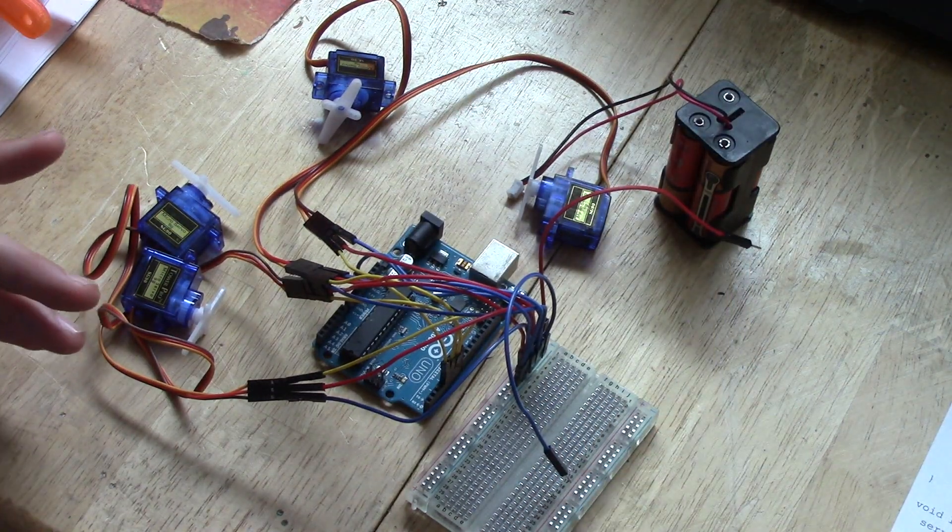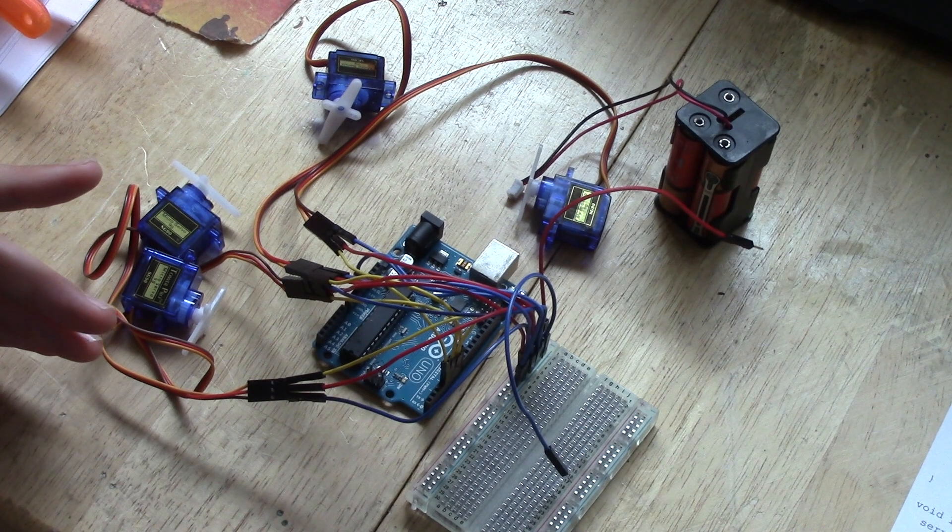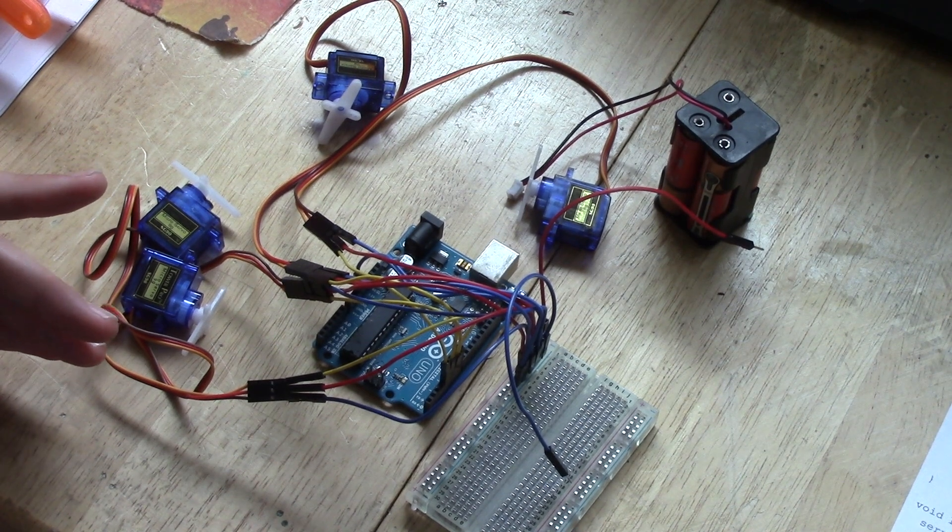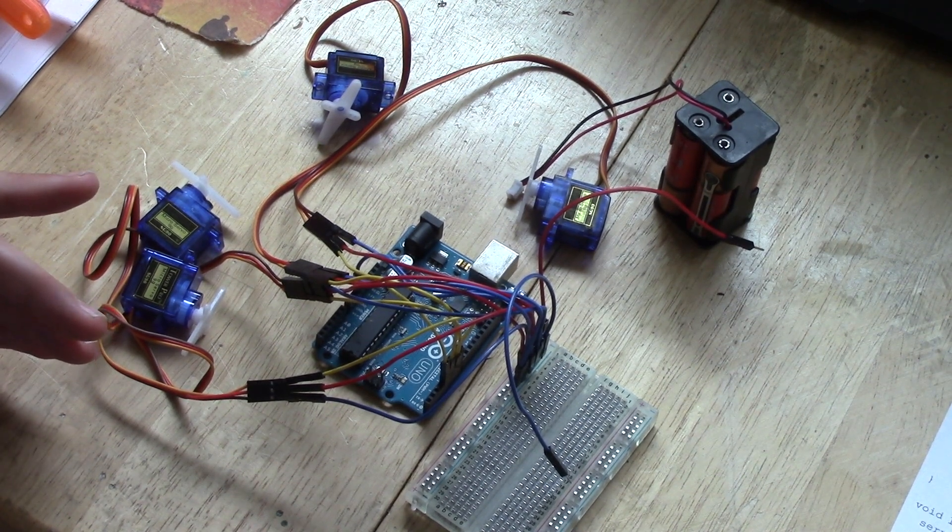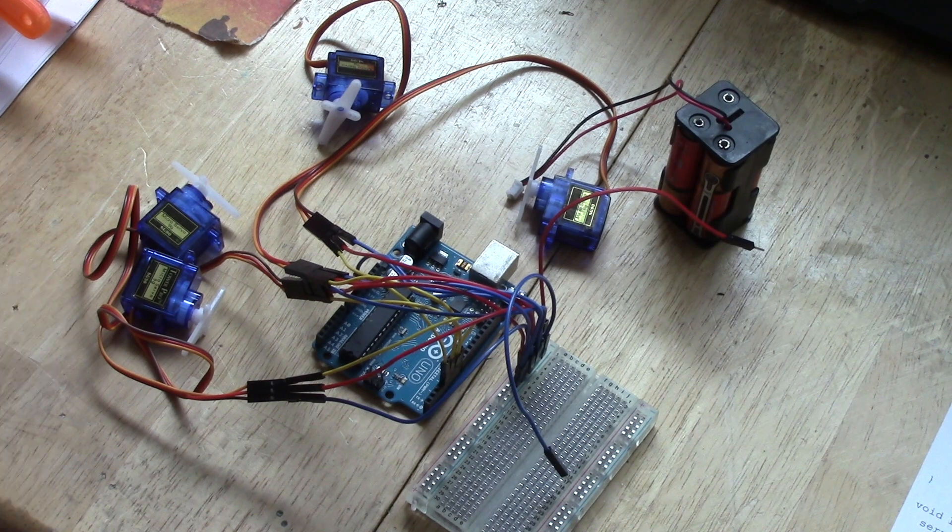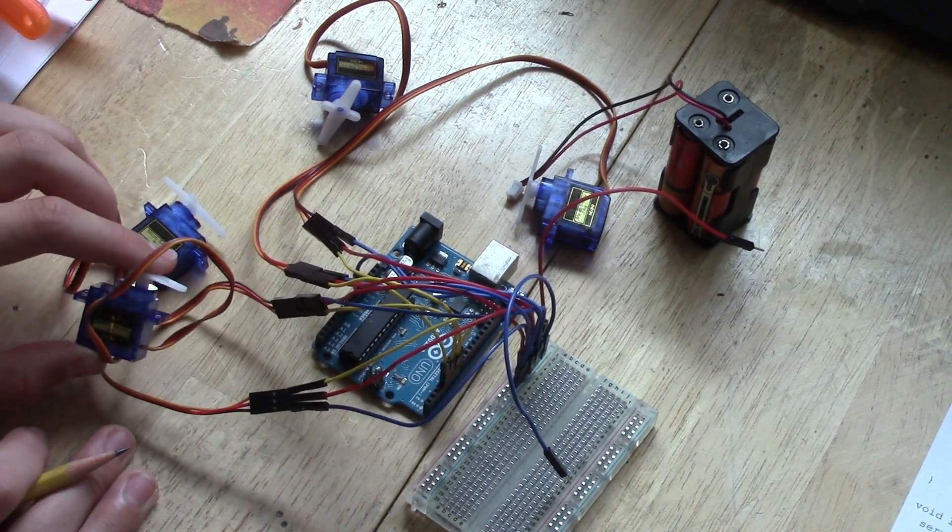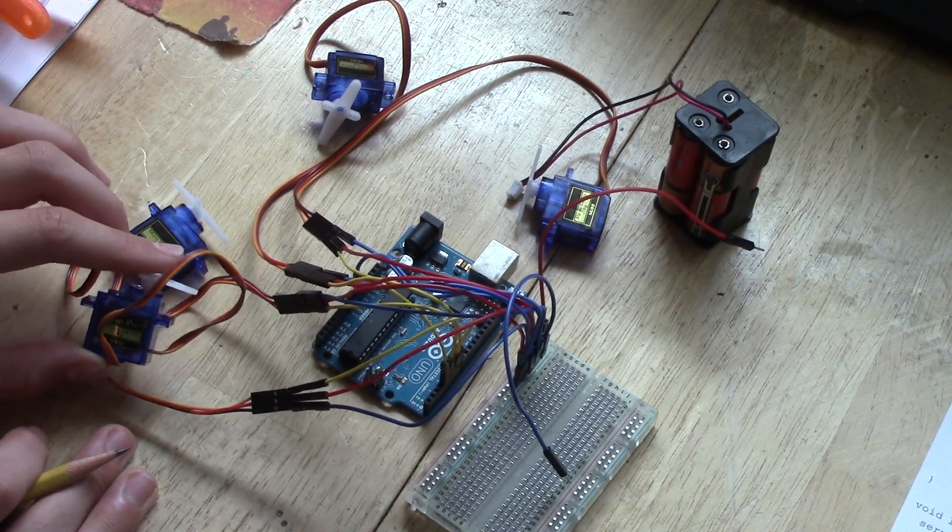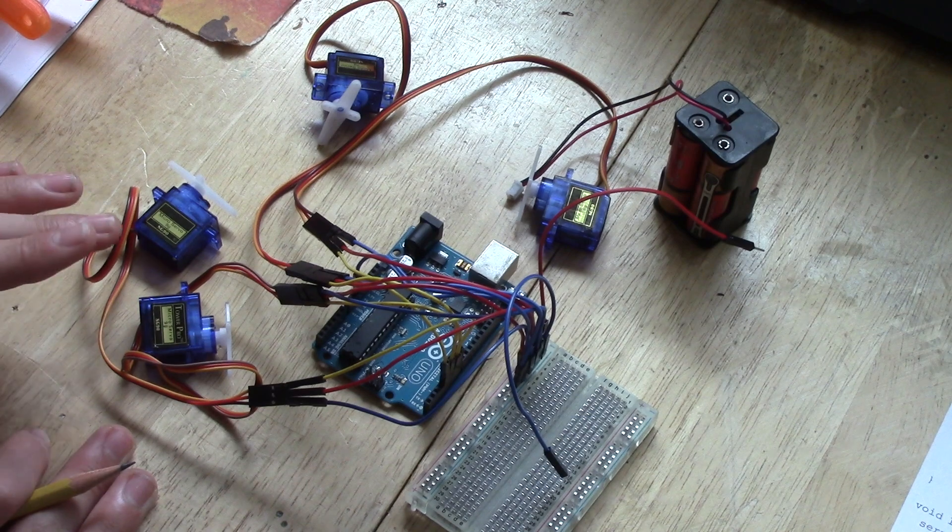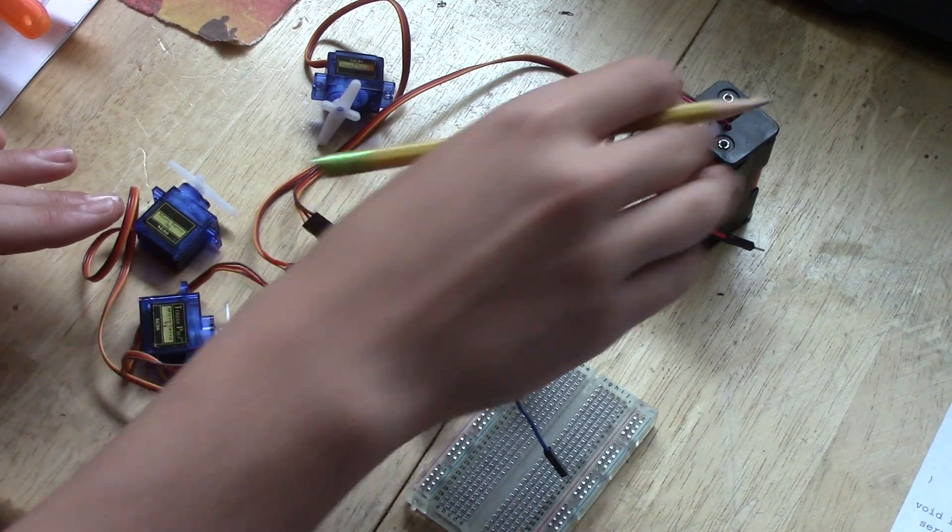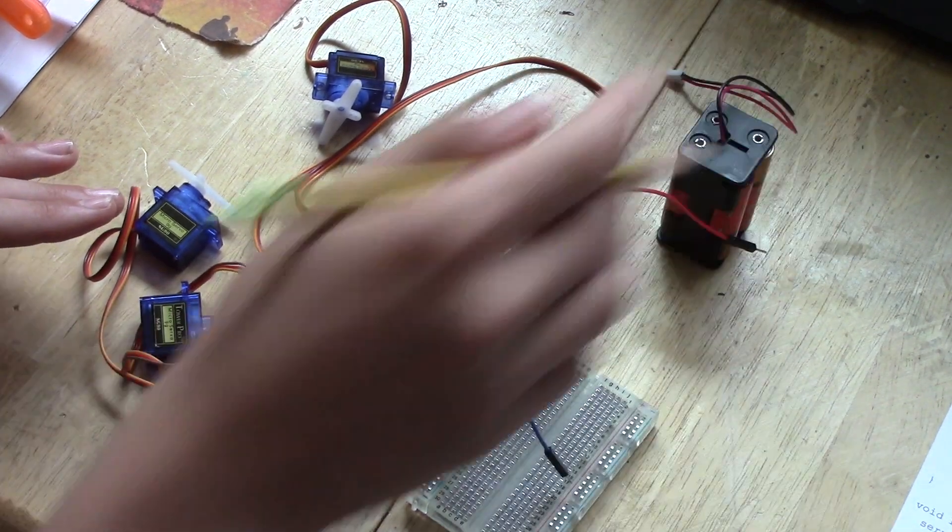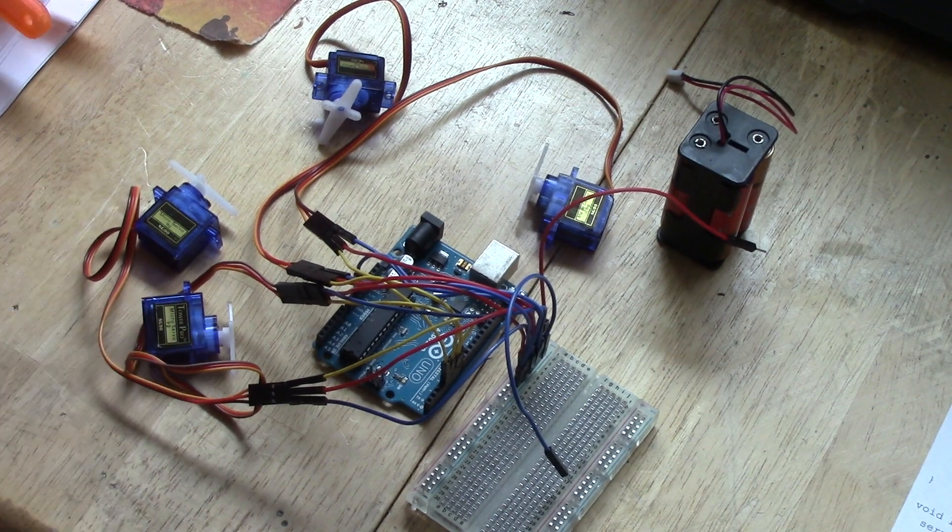So the first thing I just want to note before I start this project is never use a 9V battery as your external power source. Because these servos are only fit to handle 6V and a 9V will just completely burn them out. So never do that. Always use a pack of AAs or a rechargeable battery that is specified for the servo motors.